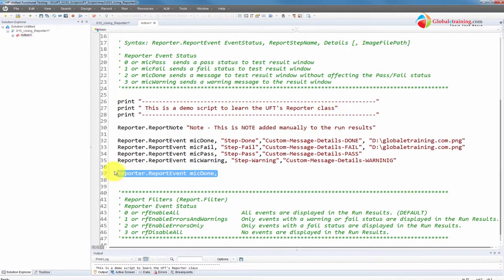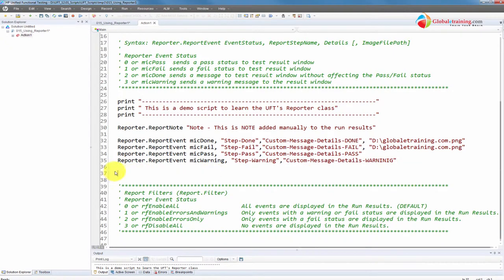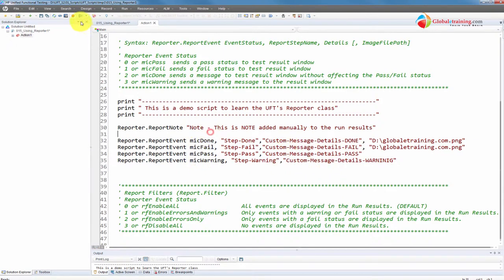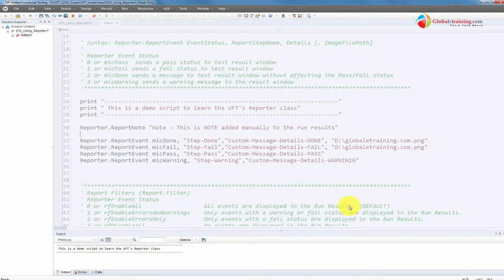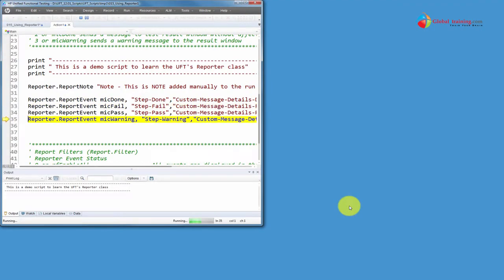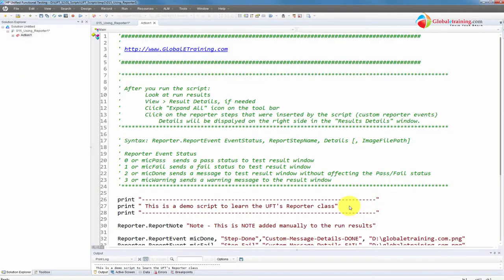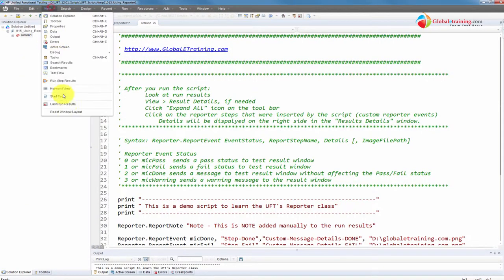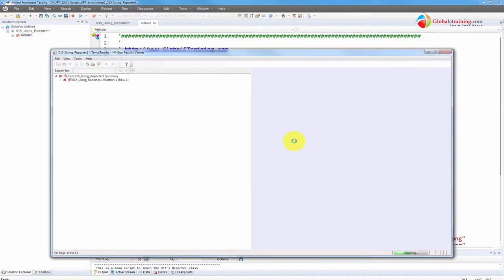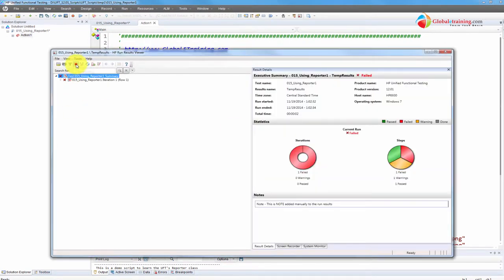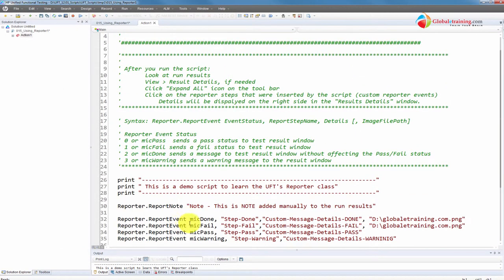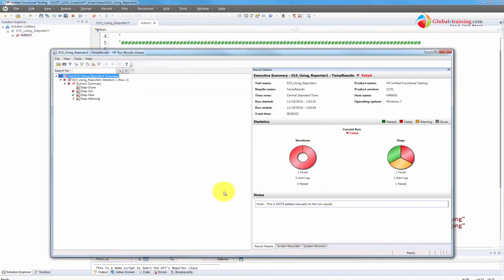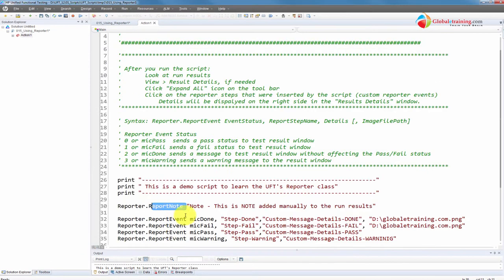So let's go ahead and run this step. We should see four steps and we should see this note. Let's go ahead and run the test. It's done. View run results. Expand all. So we have, first of all, note. This is a note added manually to the run results. That's here. That came from this line, ReportNote.